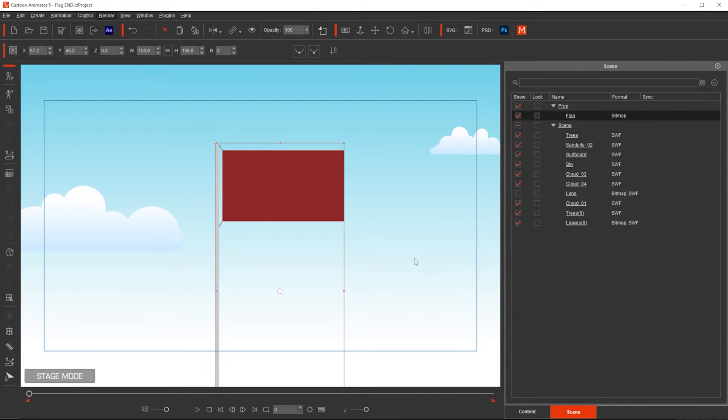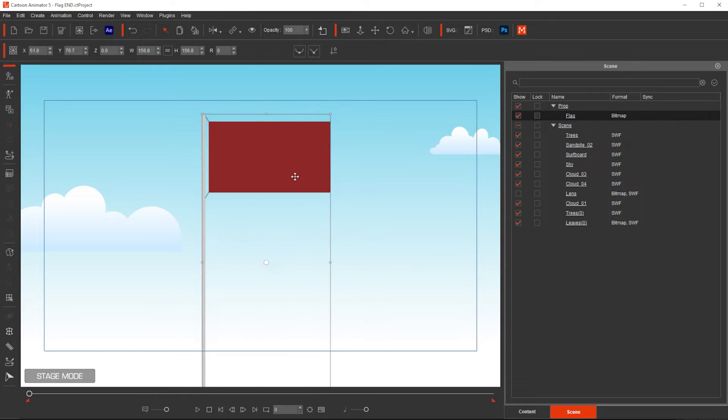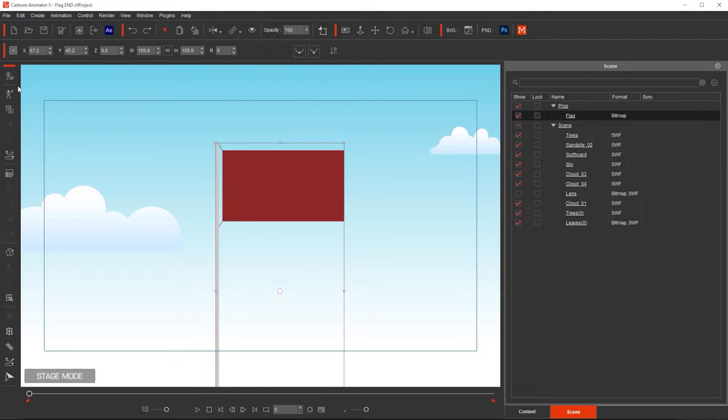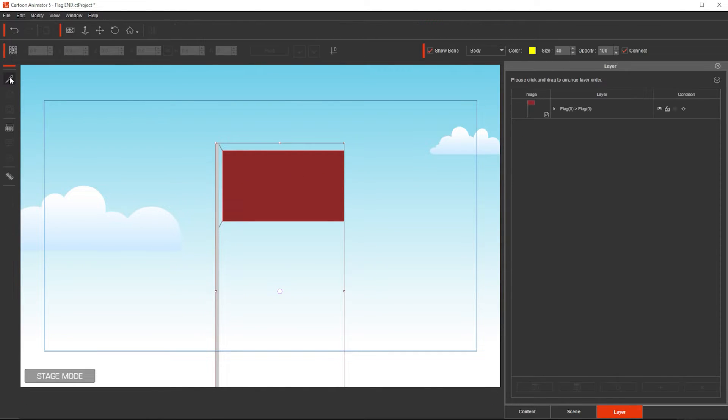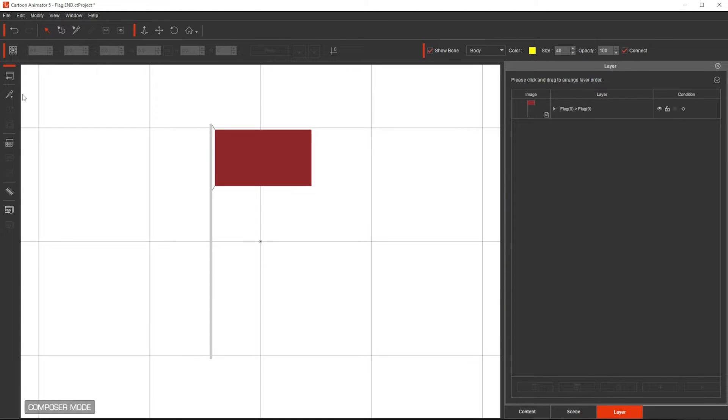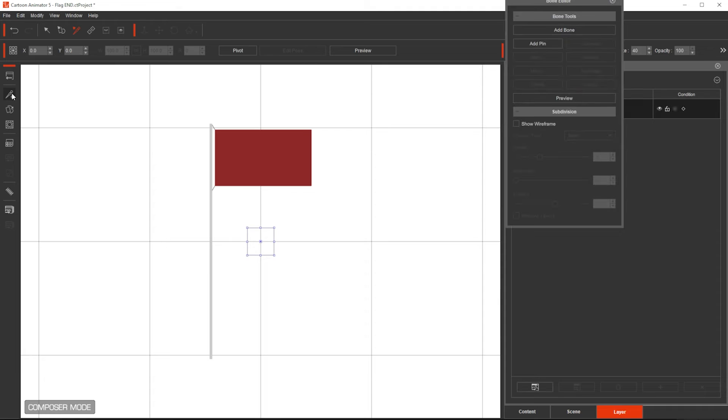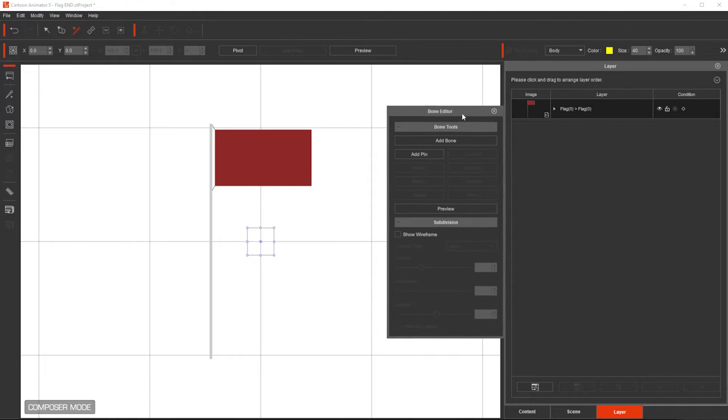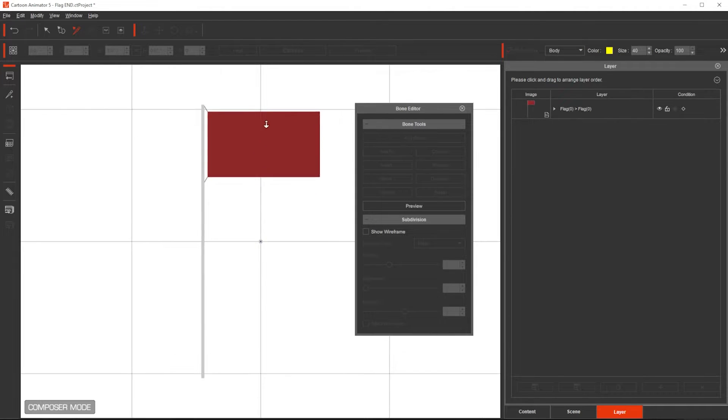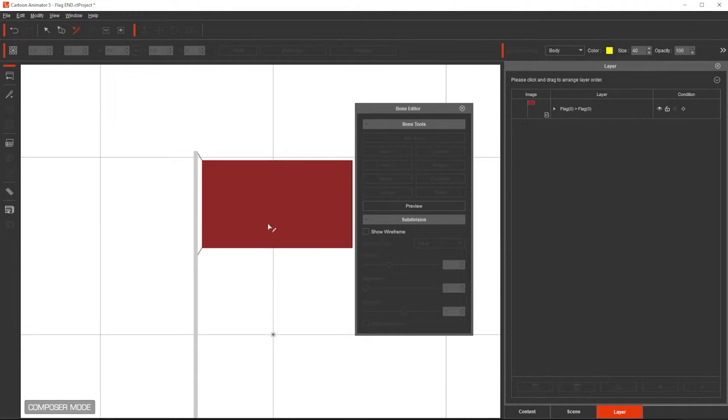We're going to need Cartoon Animator 5 for this, and I have this prop. So with this prop selected, I go to Composer Mode, then I click on Bones, and then from the Bone Editor, I'm going to zoom in.